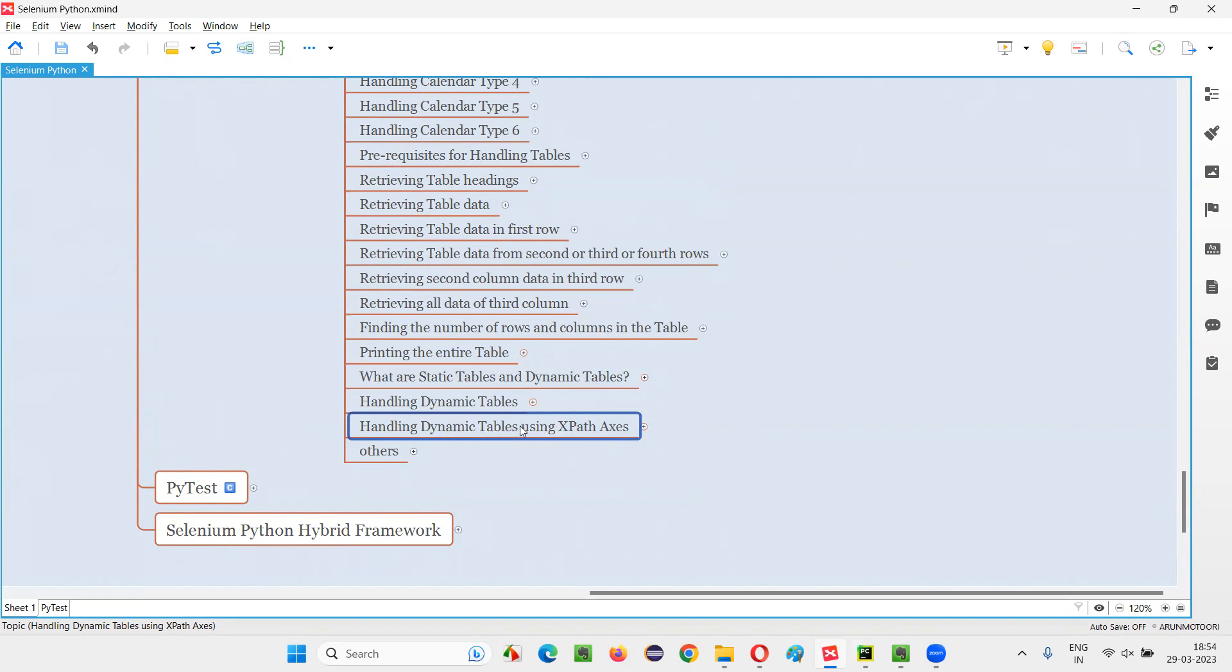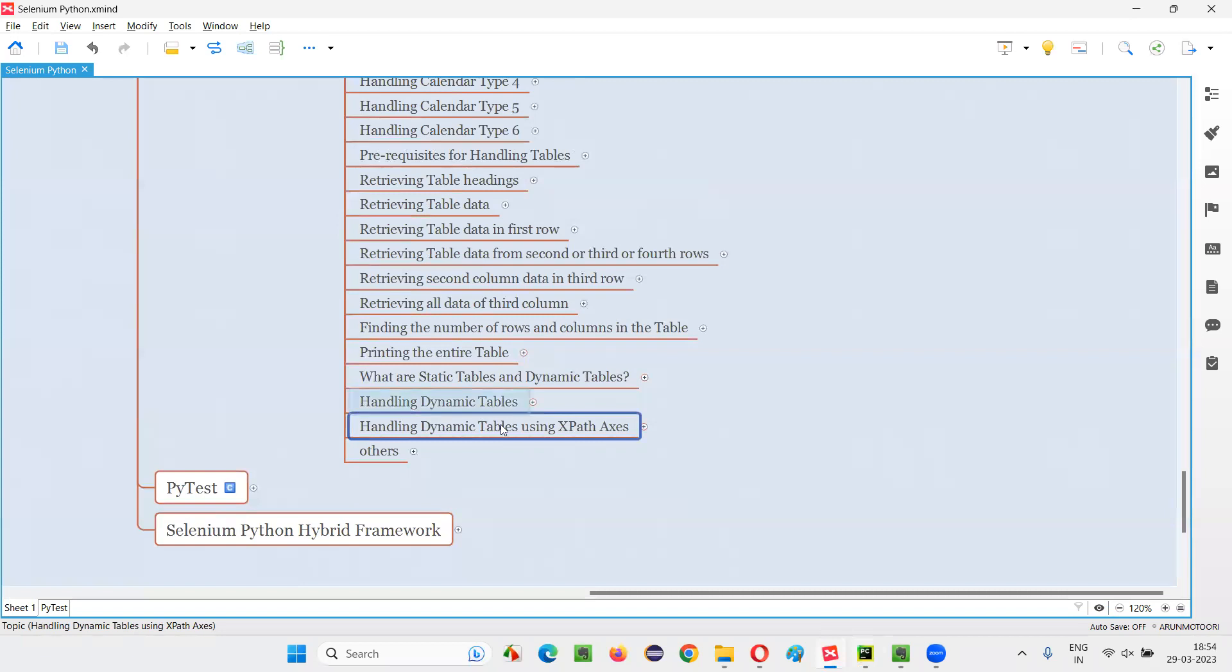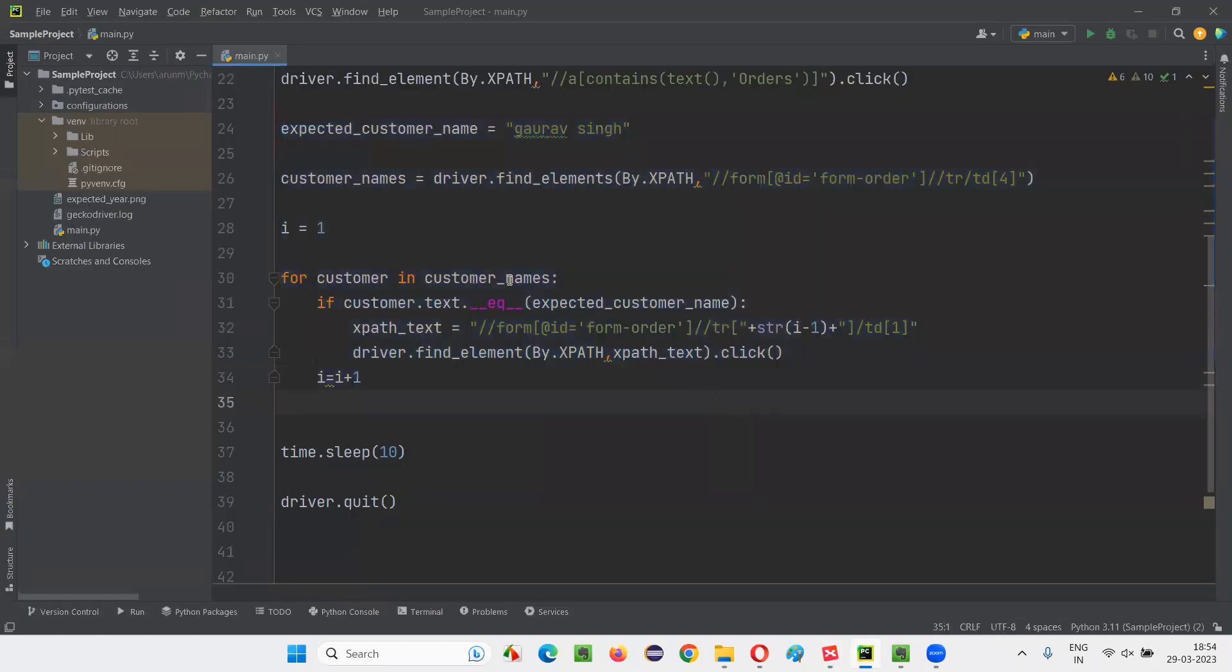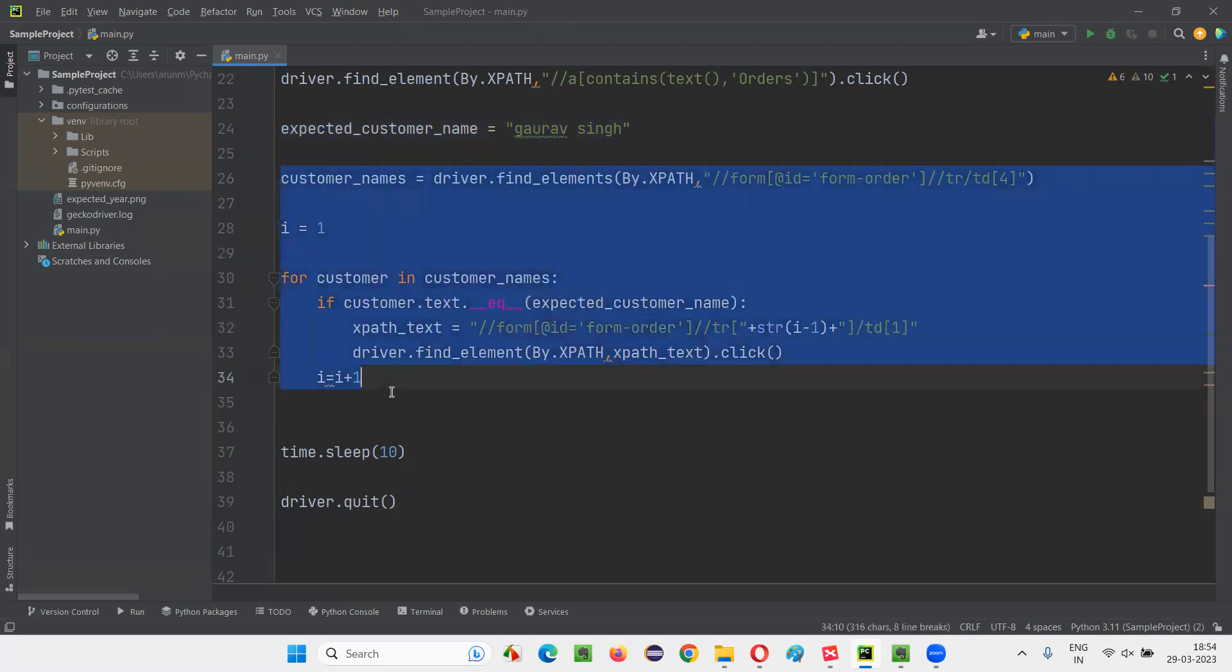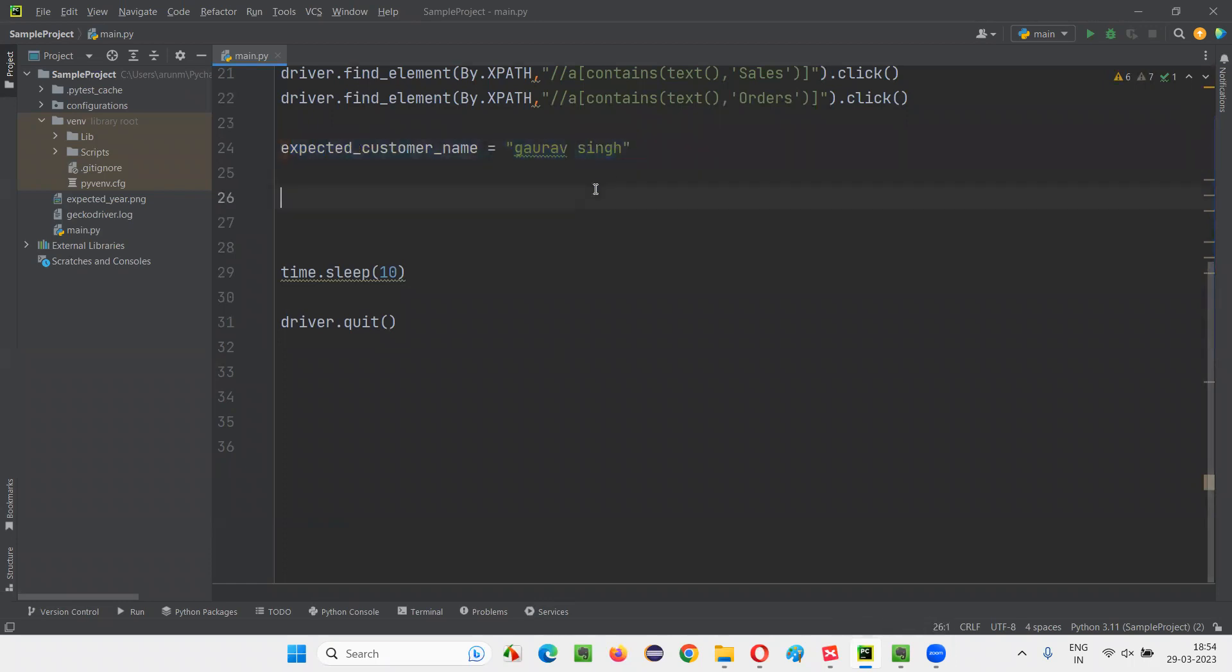So this session is for you where I'm going to simplify this code. Instead of writing this complex code for handling the dynamic tables, simply with the help of XPath axes, I can do that. I'll remove all this code. This code is not required. Just keep this expected_customer_name as Gaurav Singh here.